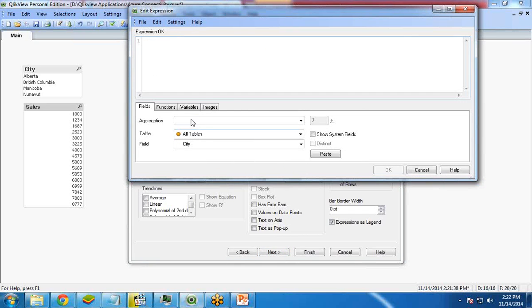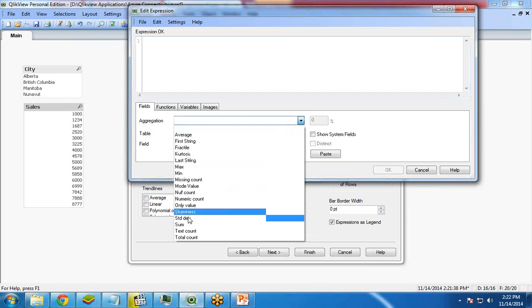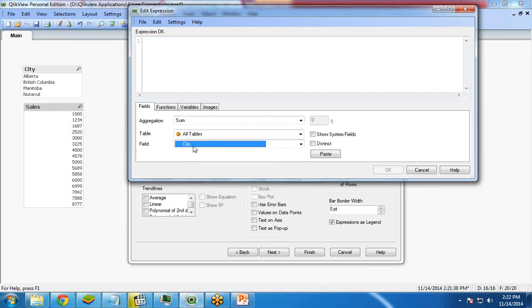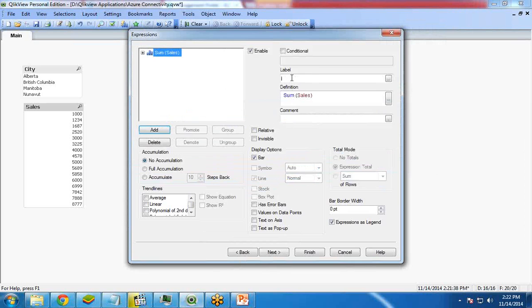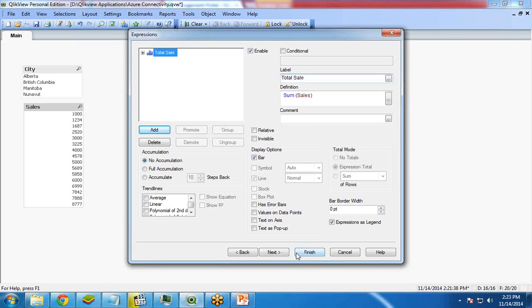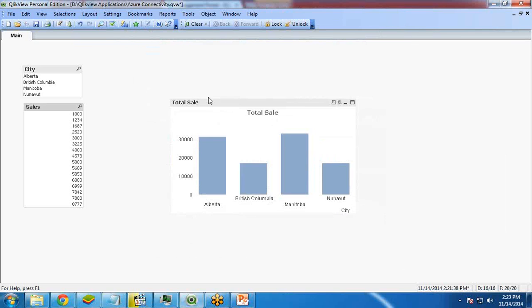Here, the sum of sales, paste and OK. And I will give a label over here. Total sales. And click on finish.